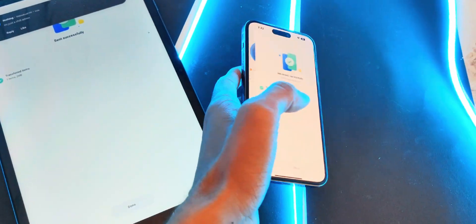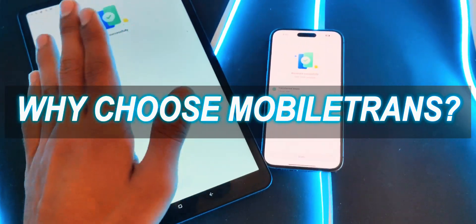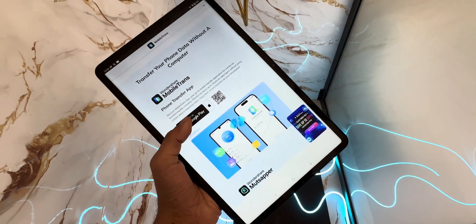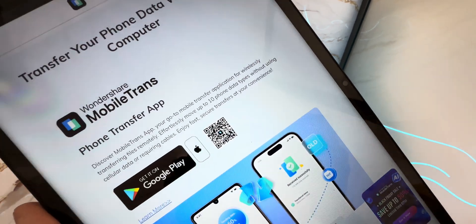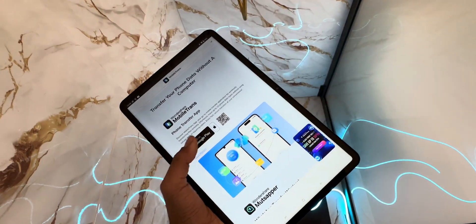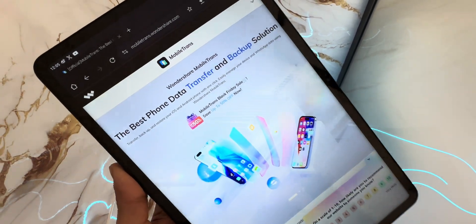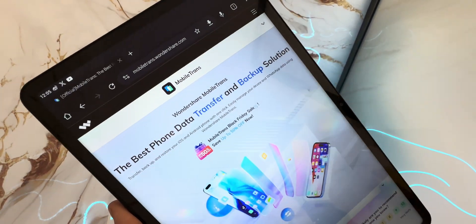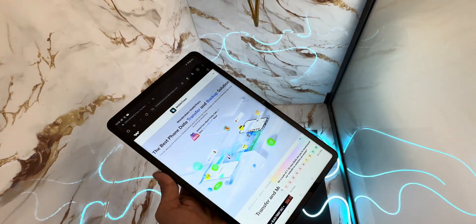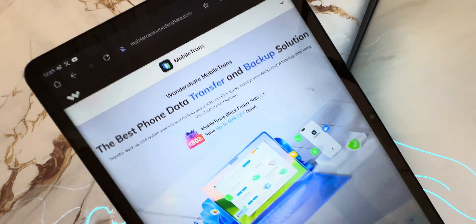Why choose MobileTrans? Compared to other tools like Samsung Smart Switch or Move to iOS, MobileTrans supports way more data types and devices. It even solves compatibility issues you normally face with iCloud or Google Drive. In short, it's faster, more versatile, and saves you from all the usual headaches. So whether you're upgrading to a new phone or just need a hassle-free way to transfer files, MobileTrans has got your back.